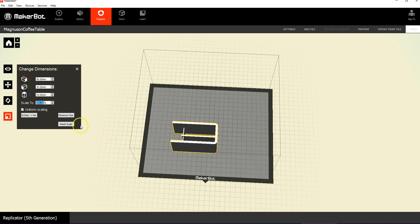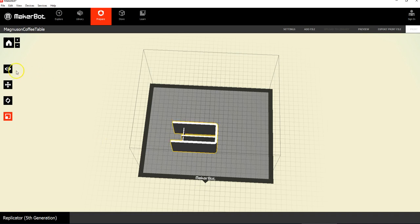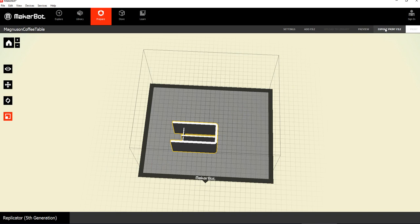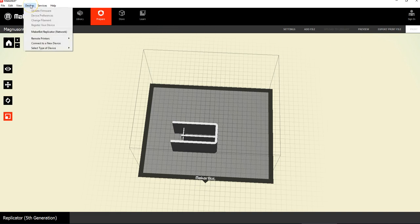So here it is. I've covered here looking, moving, rotating. Now it's time to print. So you could export it to a USB drive and go over in the room and do it. But that's not quite as slick as doing the following. So this is what you're going to do. You're going to go devices, connect to a new device.